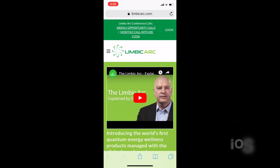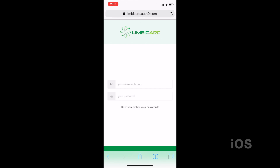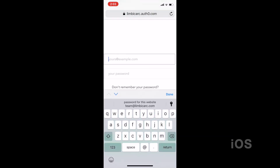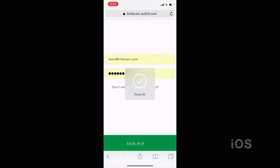What you want to do is go directly to the Limbic Arc website. In the top right, you'll click on that login link. That'll give you your login. Since I've already logged in on my phone, I just put the automatic fill in and then hit sign in.